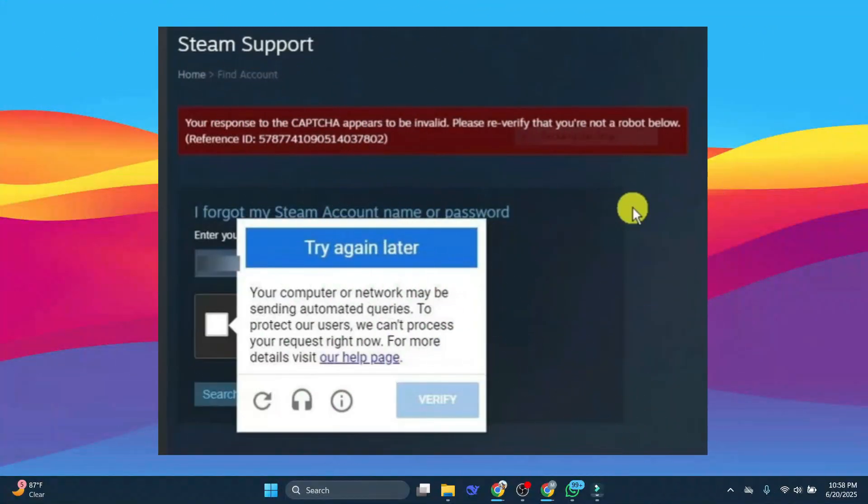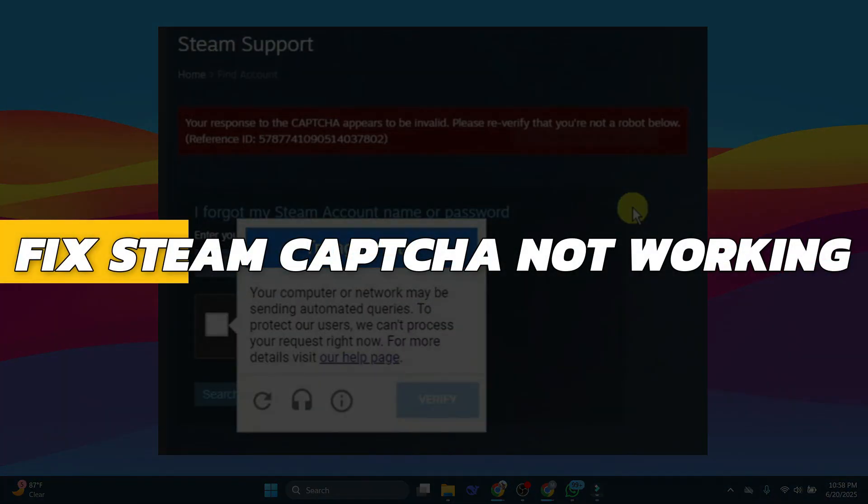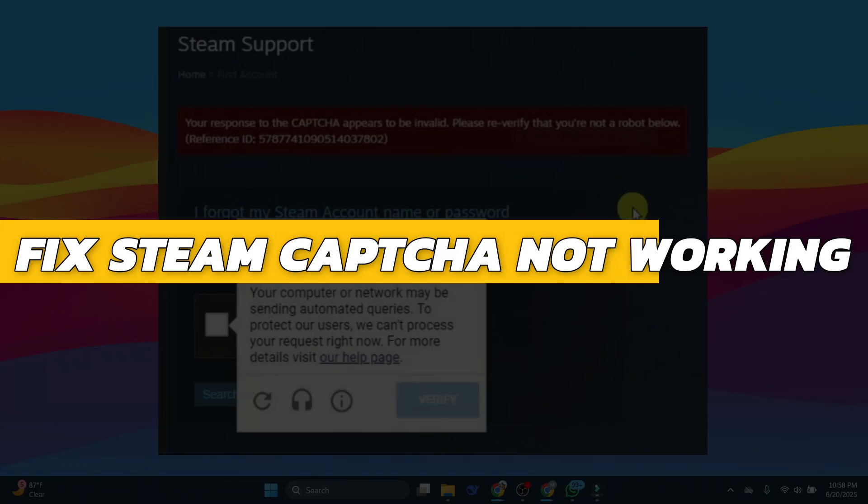Hey guys, in this video I will show you how to fix Steam CAPTCHA not working. Alright, so let's begin with the video.